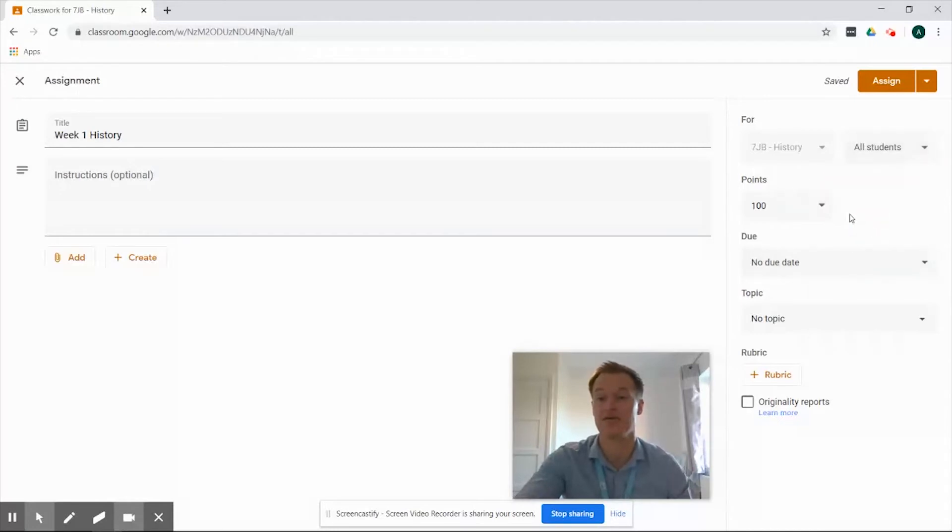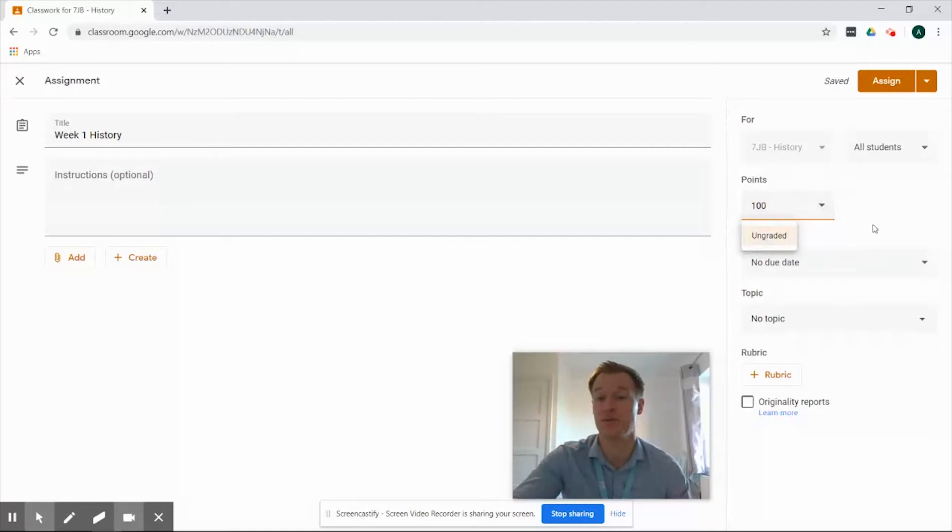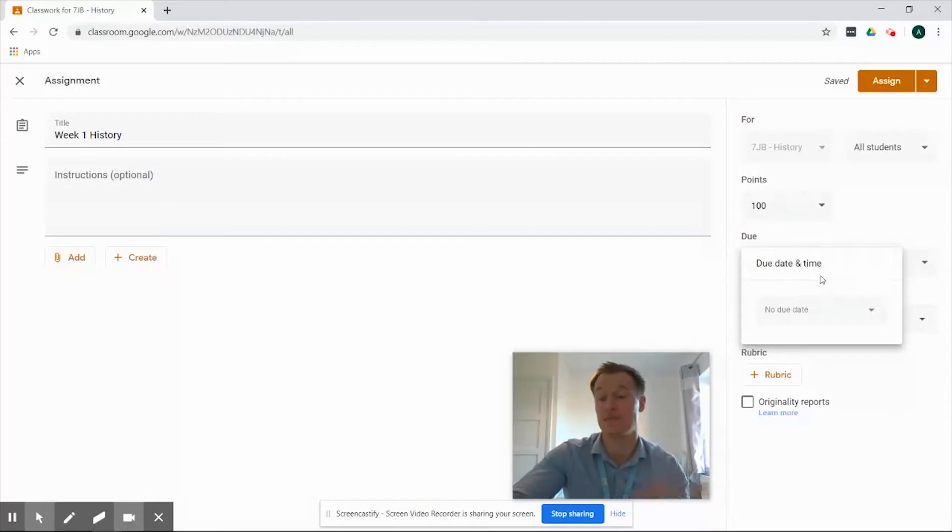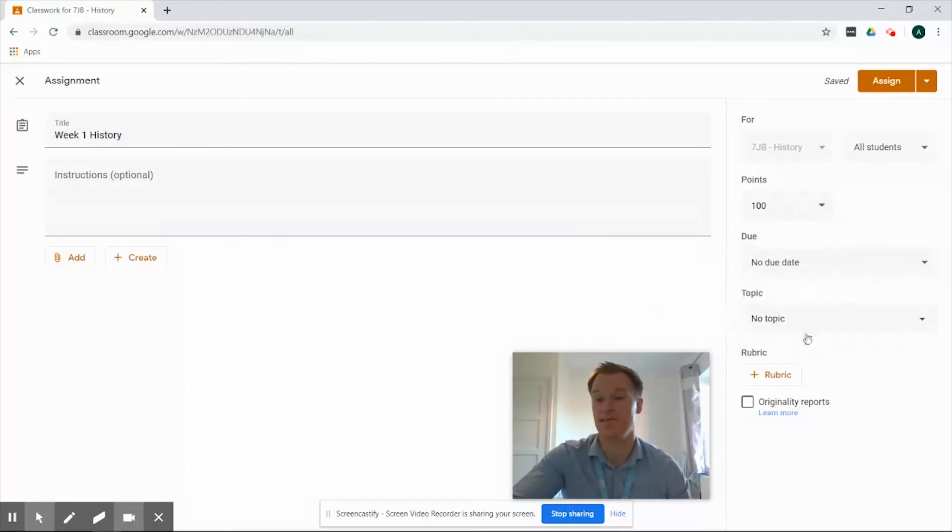Underneath we've also got the point scoring so we can leave that at 100, we can amend that if we want to or we can leave it as ungraded. We also have the due date field so we can select a time for it to be handed in by and we can select that straight away from in there.